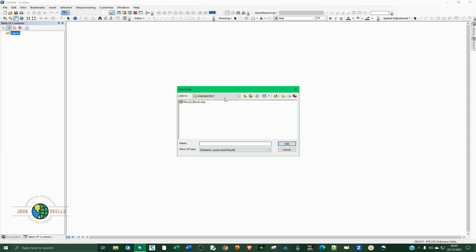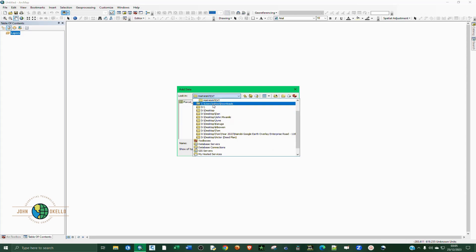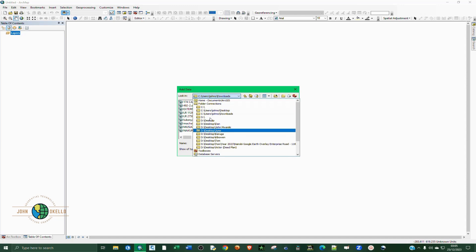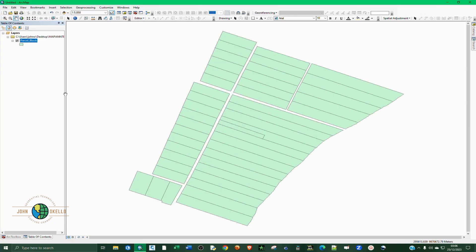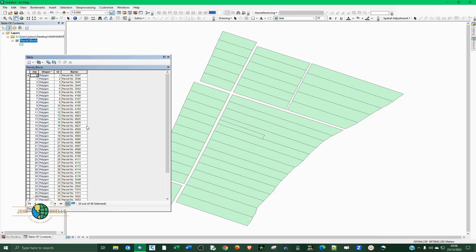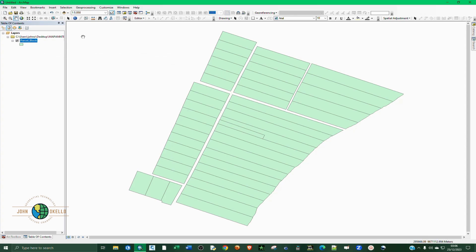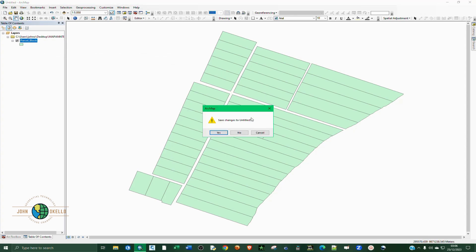I'm going to add this data — it's contained on the desktop. So this is the data. There are actually some parcels, and if you open up the attribute table you can see we have four columns: Field ID, Shape, ID, and Name. When we import this into Civil 3D, we want to display this Name field on each and every parcel.